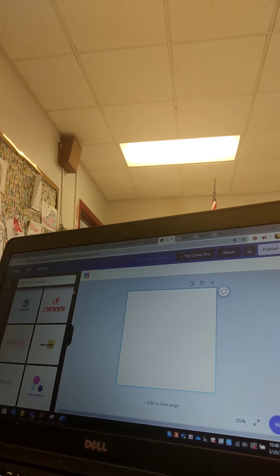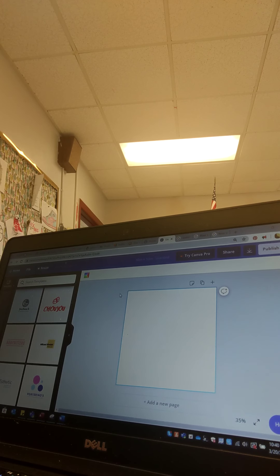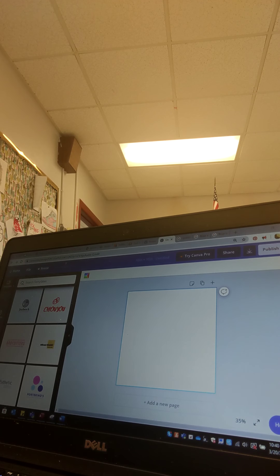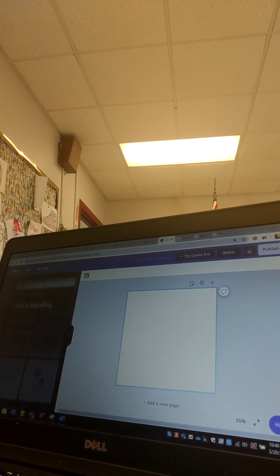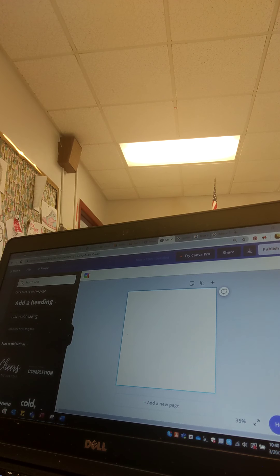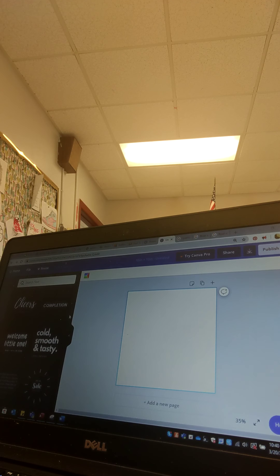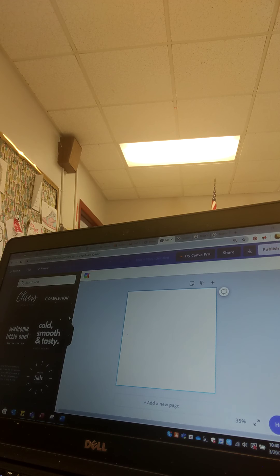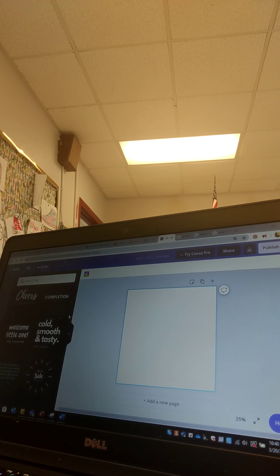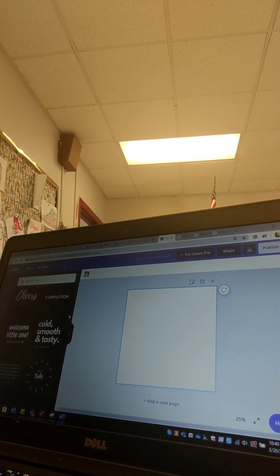Bueno. Alright, so let's look up some text, have some text options here on the side.